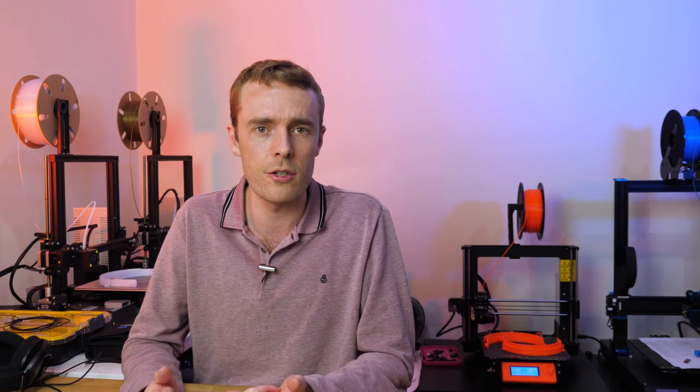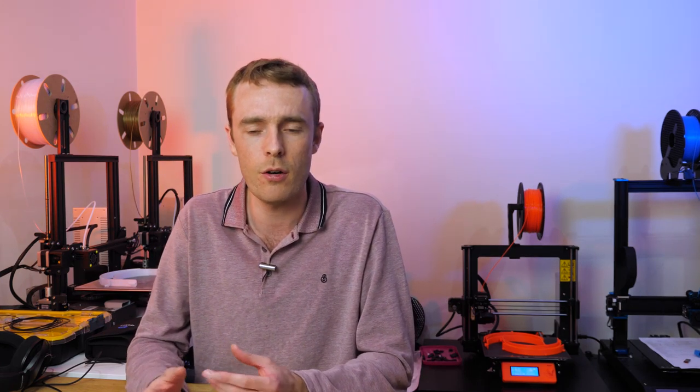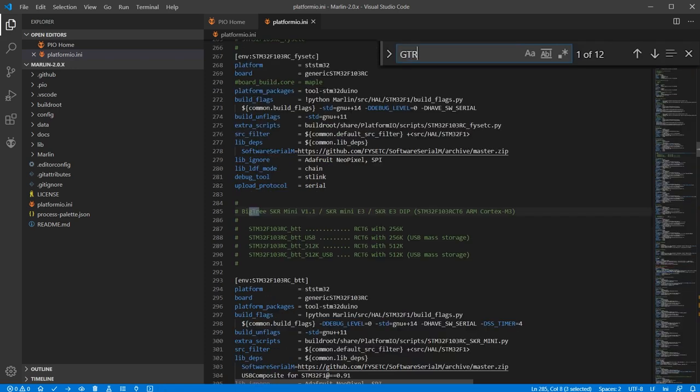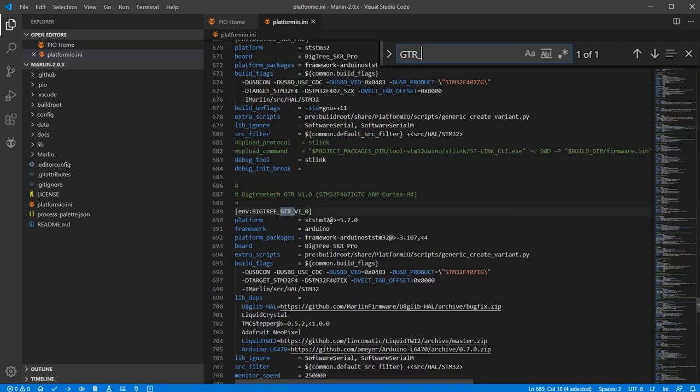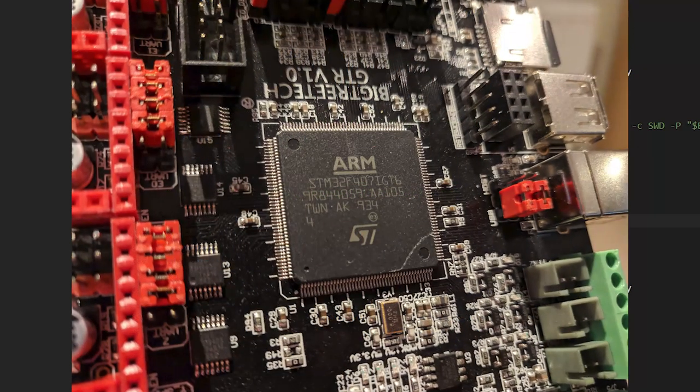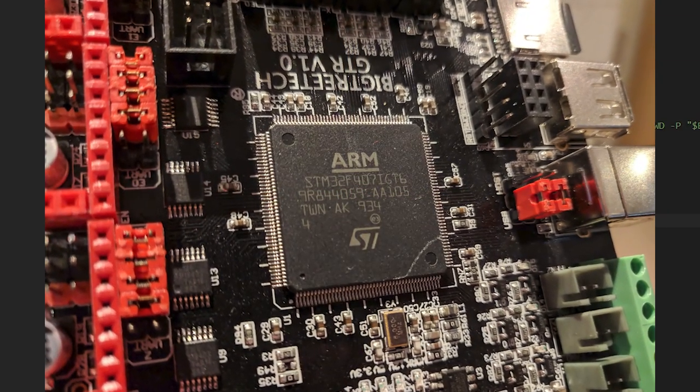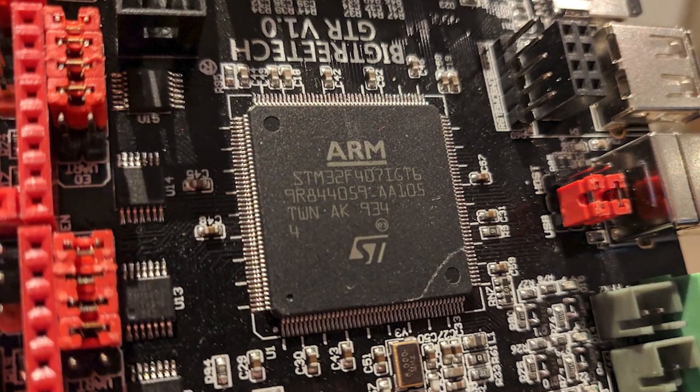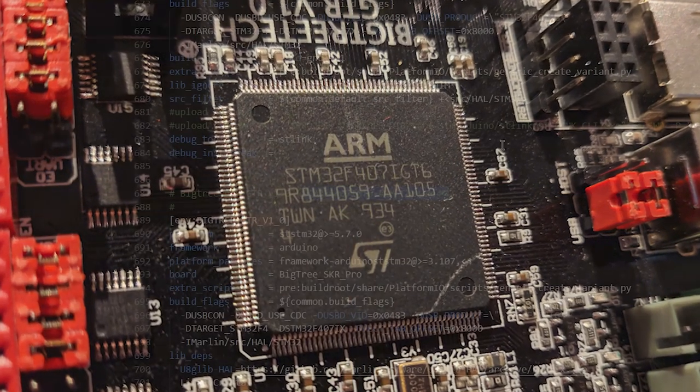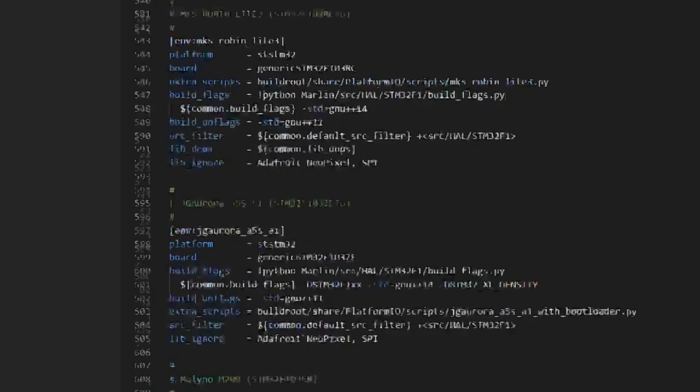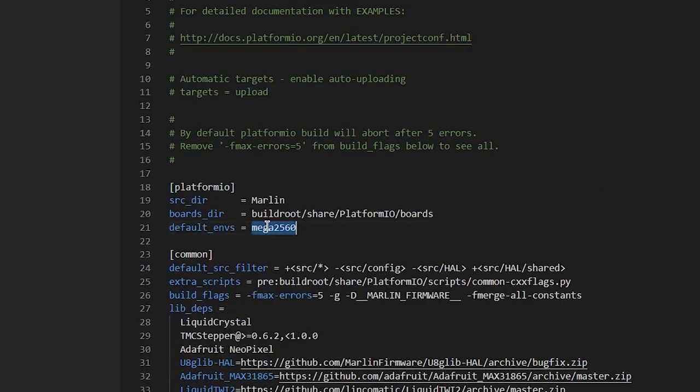This is the value you can either get from your reseller, from the manufacturer, or you can just do what I'm going to do here, which is use Ctrl+F and search for a part of the model number of the actual board that you have, and then you can use that value at the top. So I'm going to Ctrl+F for GTR_ and that will find me the BigTreeTech GTR version 1.0. It's worth just checking the model number of the chip and compare it to the chip on the physical board. They should be the same number, and that means you've got the right board for the right chip. Once you've got that, you can copy the envs value and paste it over where it says mega2560 at the top of the page. As always, Ctrl+S will save your changes.